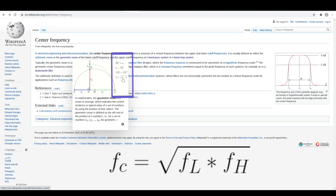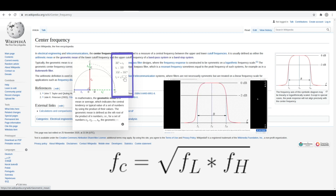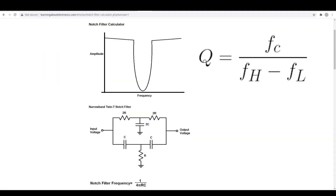For a band pass filter, the bandwidth is the difference between the upper and lower cutoff frequencies, and the center frequency between them on a logarithmic scale would be the square root of the upper cutoff times the lower cutoff frequency. The quality factor or Q for the filter is defined as the ratio of the center frequency to the bandwidth.